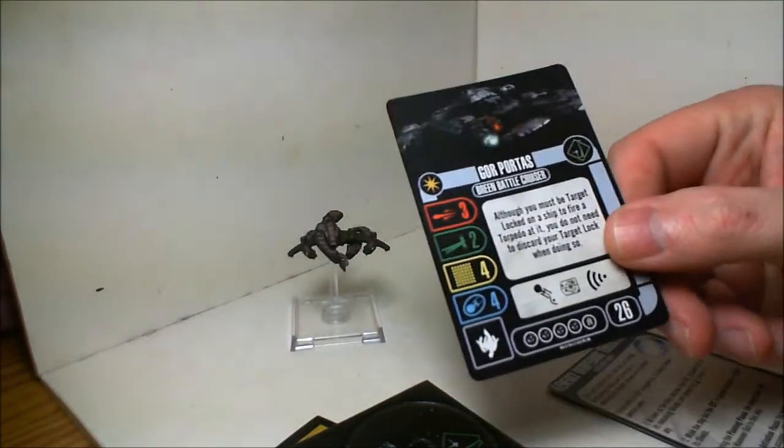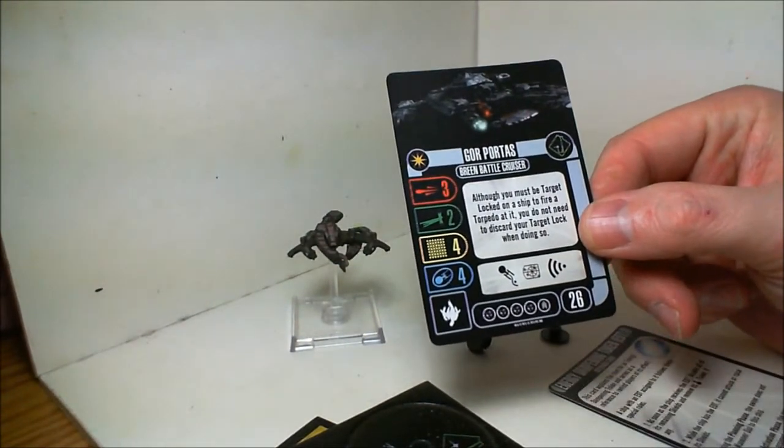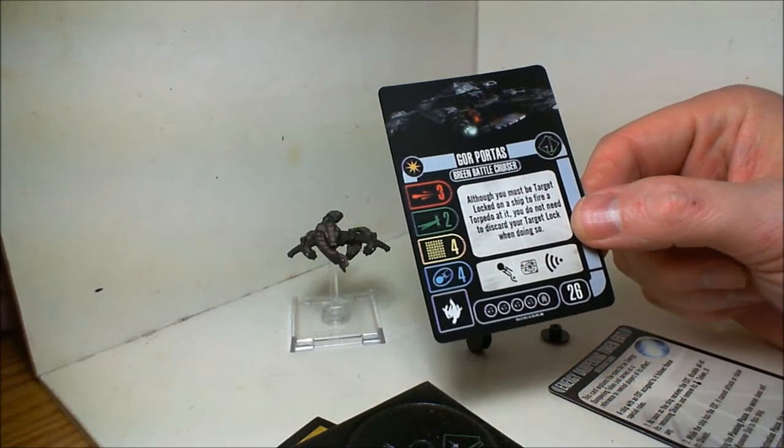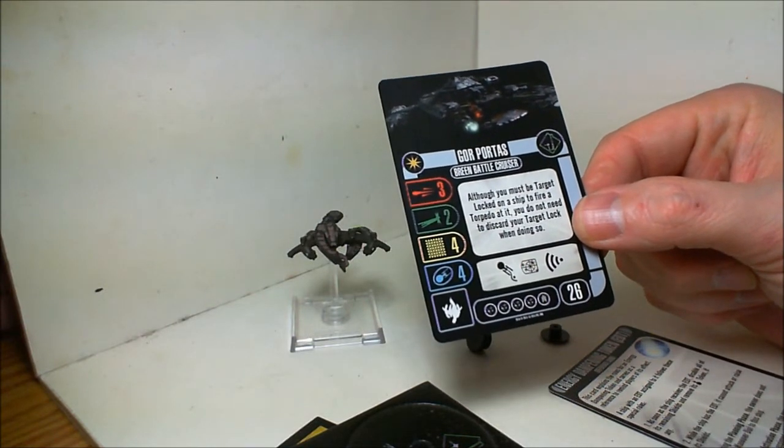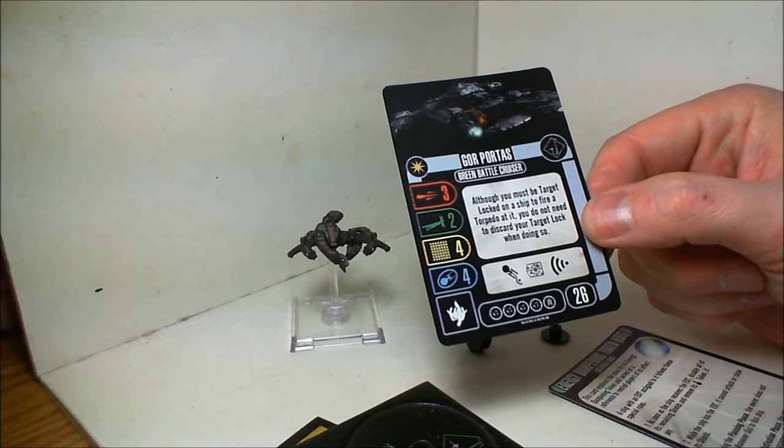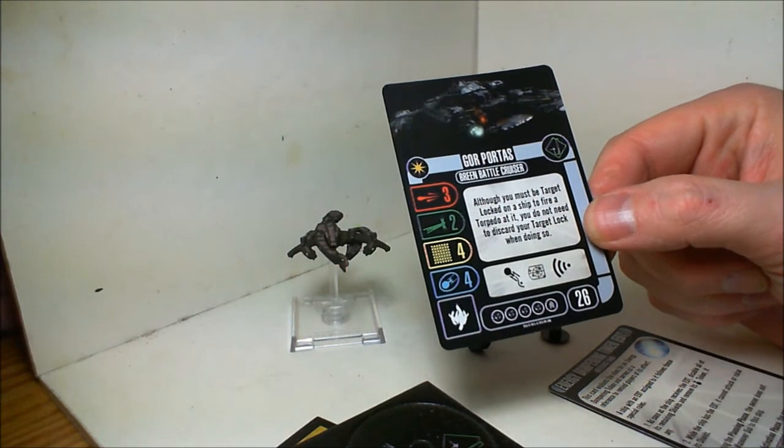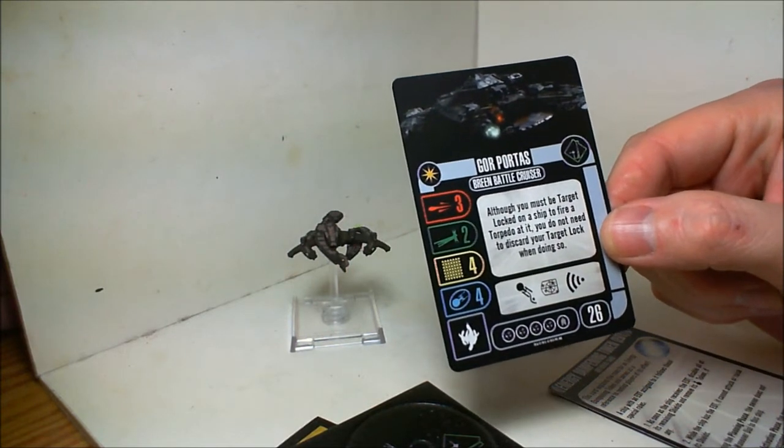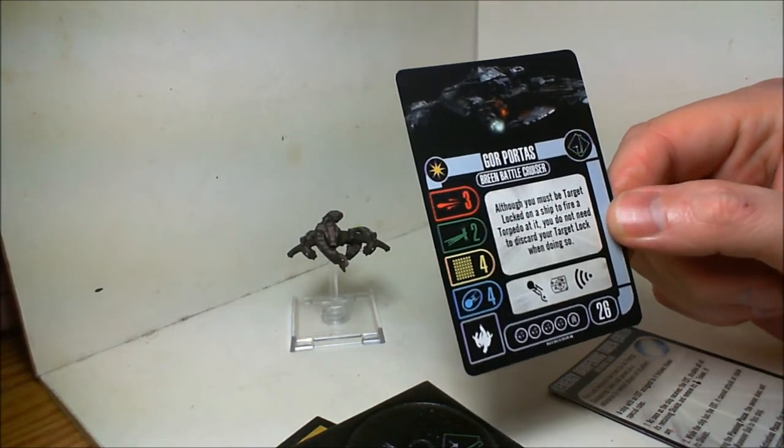Here's the card for the Gore Portas itself. This allows you to fire a torpedo without discarding the target lock, so that's really nice.